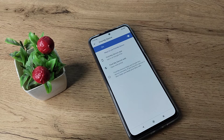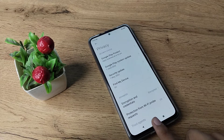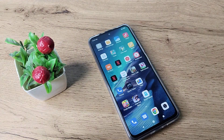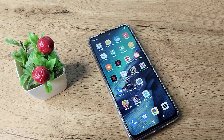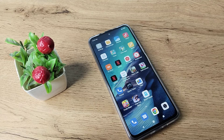Once Find My Device is on, you can track your phone if you lose it. That's how you can enable Find My Device in your Redmi phone. I hope you've understood how to enable Find My Device in a Redmi phone.